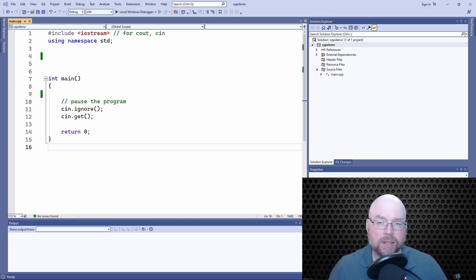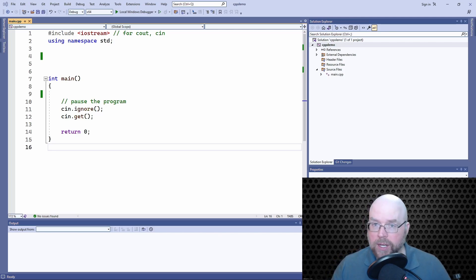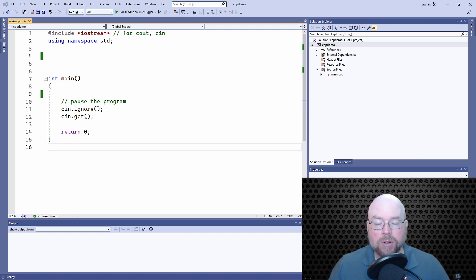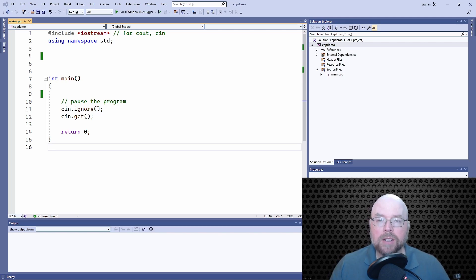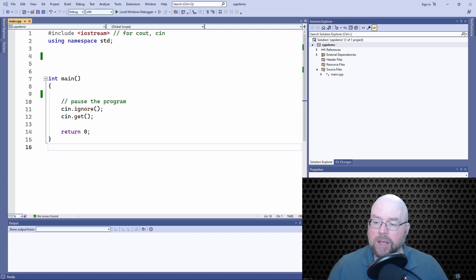Hey guys, welcome back. It's Professor Rank, and in this video I'm going to show you how to use dynamic memory allocation in your C++ programs. We'll talk about what it is, we'll talk about the two keywords you need to utilize dynamic memory in your programs, and finally we'll look at some examples of using dynamic memory allocation in some simple programs. Let's go ahead and get started.